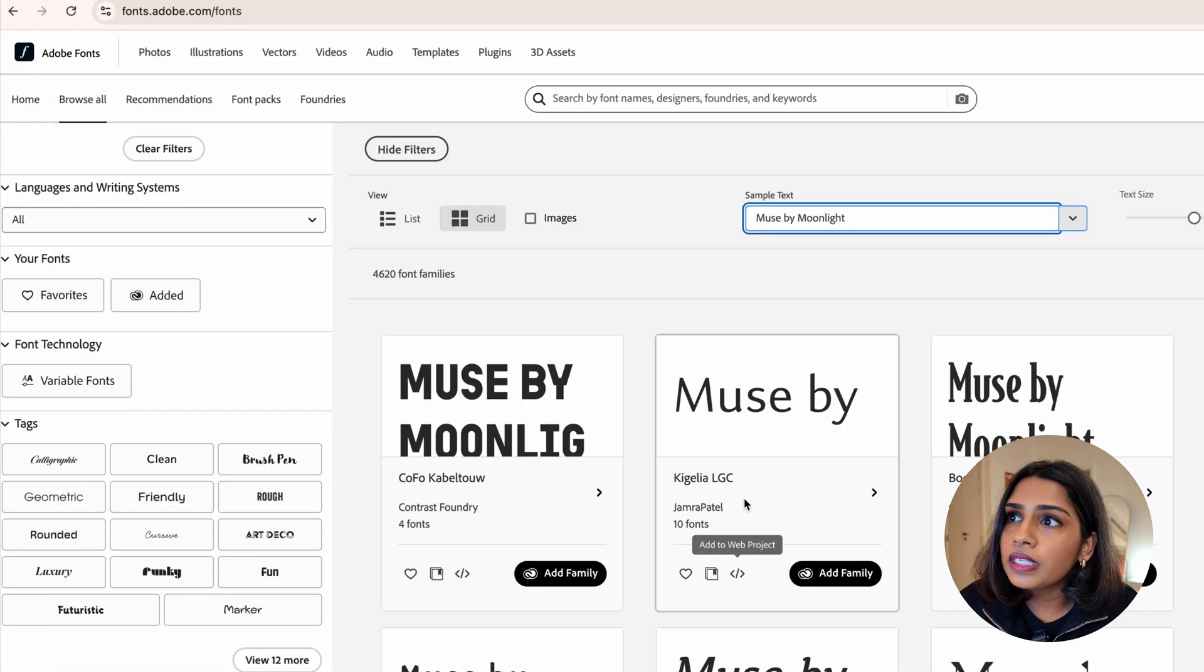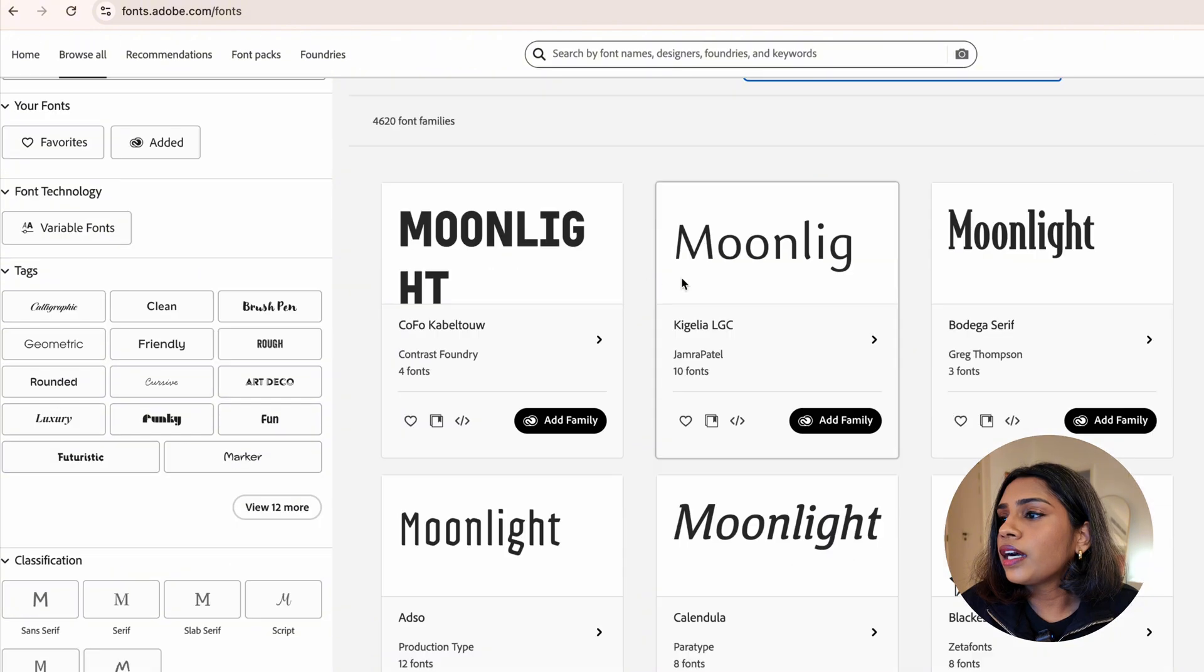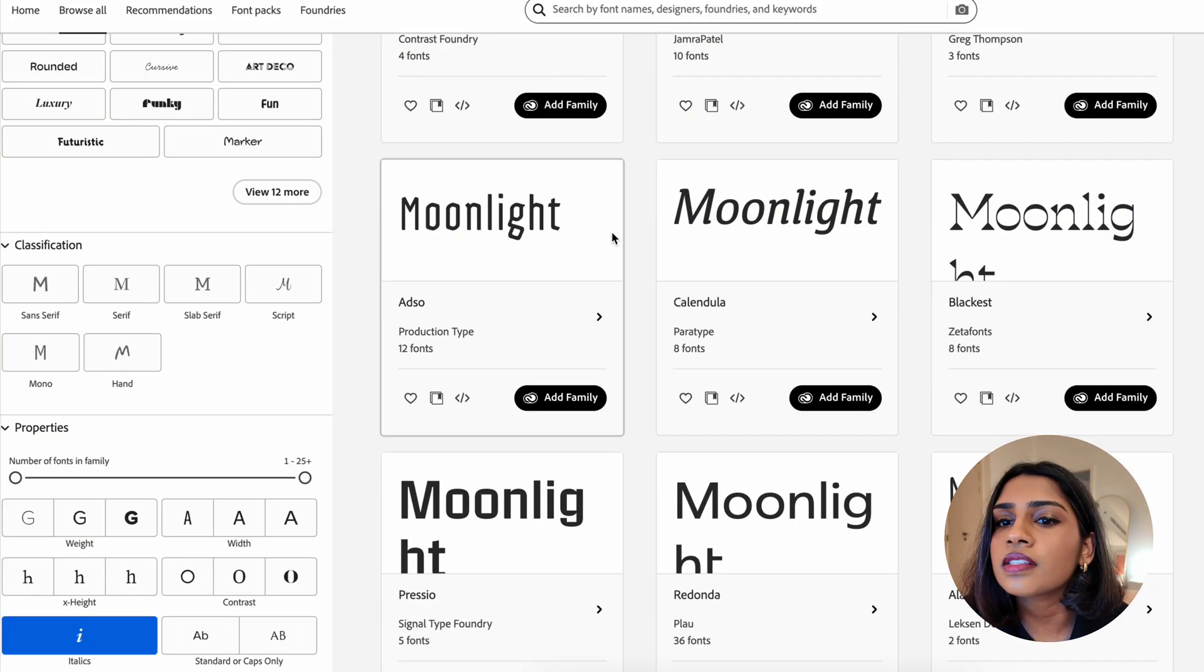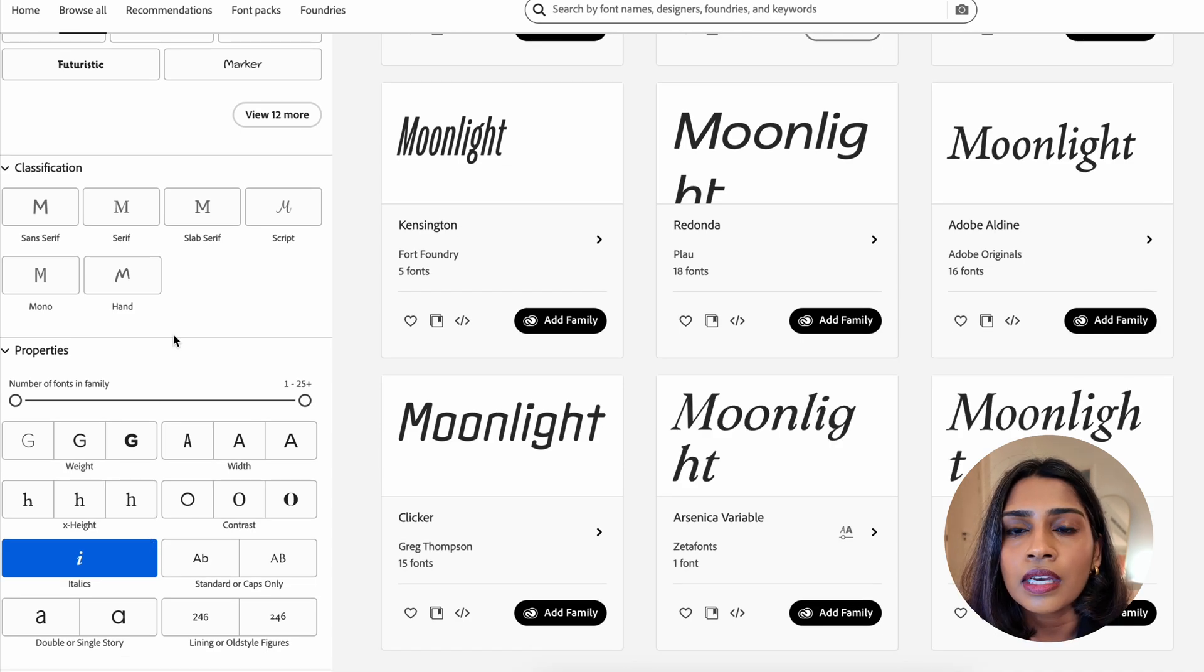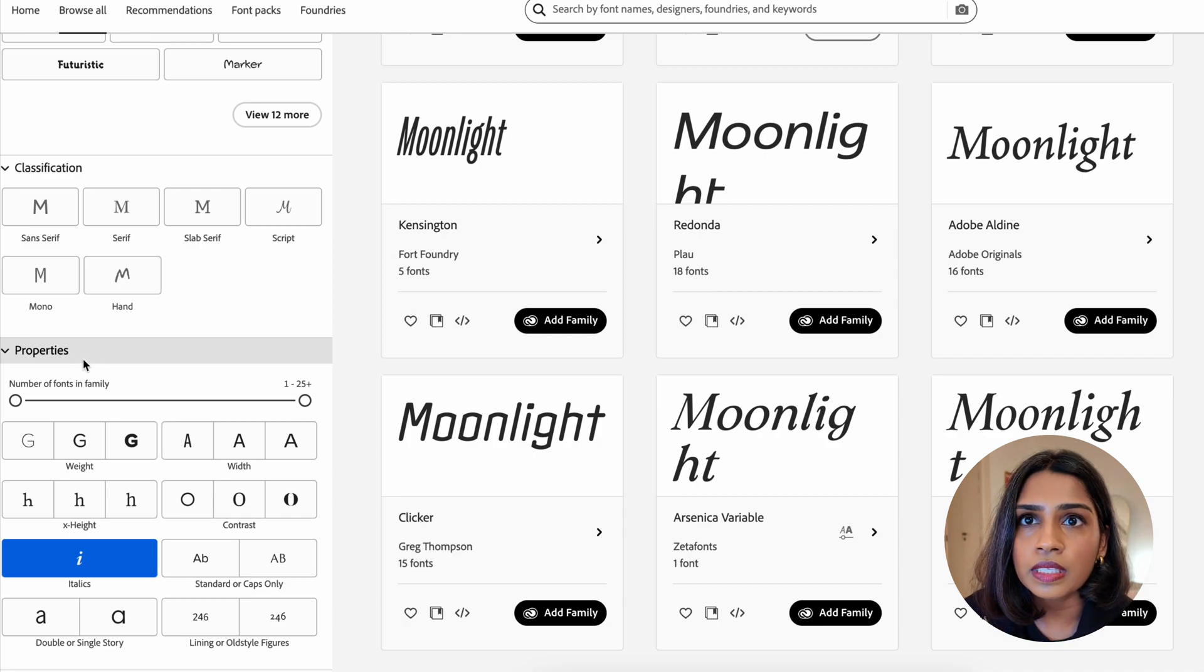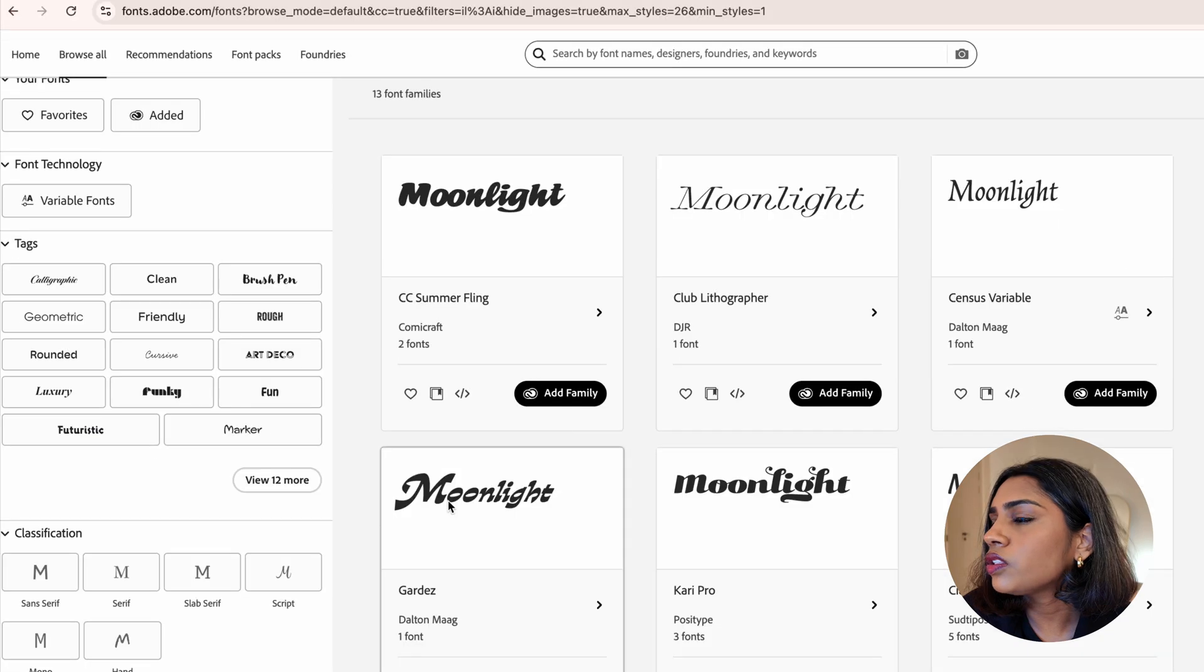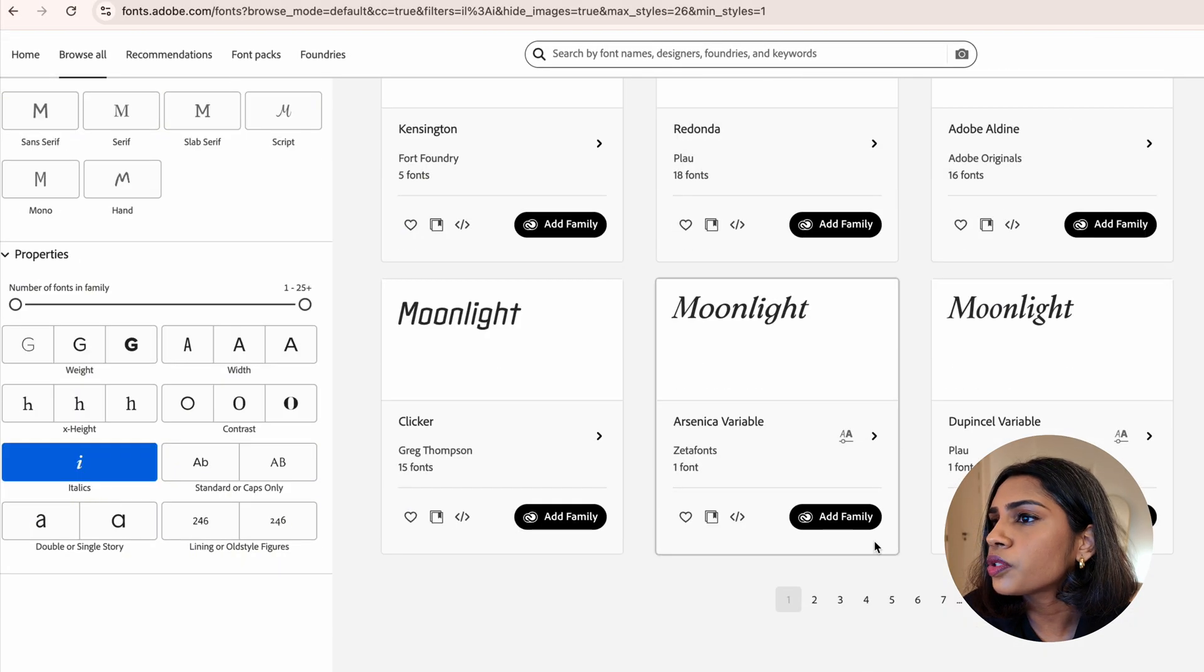Now we're in Adobe and I'm going to browse all and type the brand name Muse by Moonlight. I'm also thinking, and this is a signature thing that I do, I love to mix two different styles of fonts to capture two different types of personalities. I'm going to type Moonlight and click on italics at the bottom.